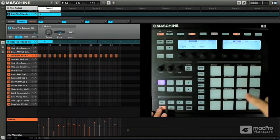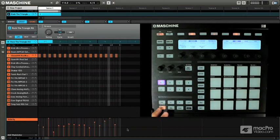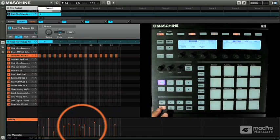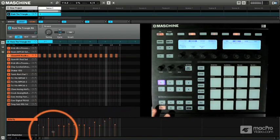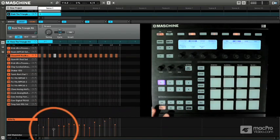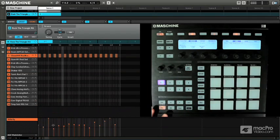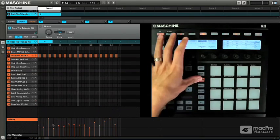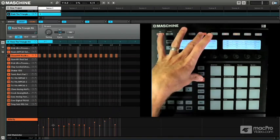Perfect. And you can see each velocity lighting up differently on the pads and you can see where they came in here. And of course you can adjust these if you like. But that's the key to 16 velocity here.